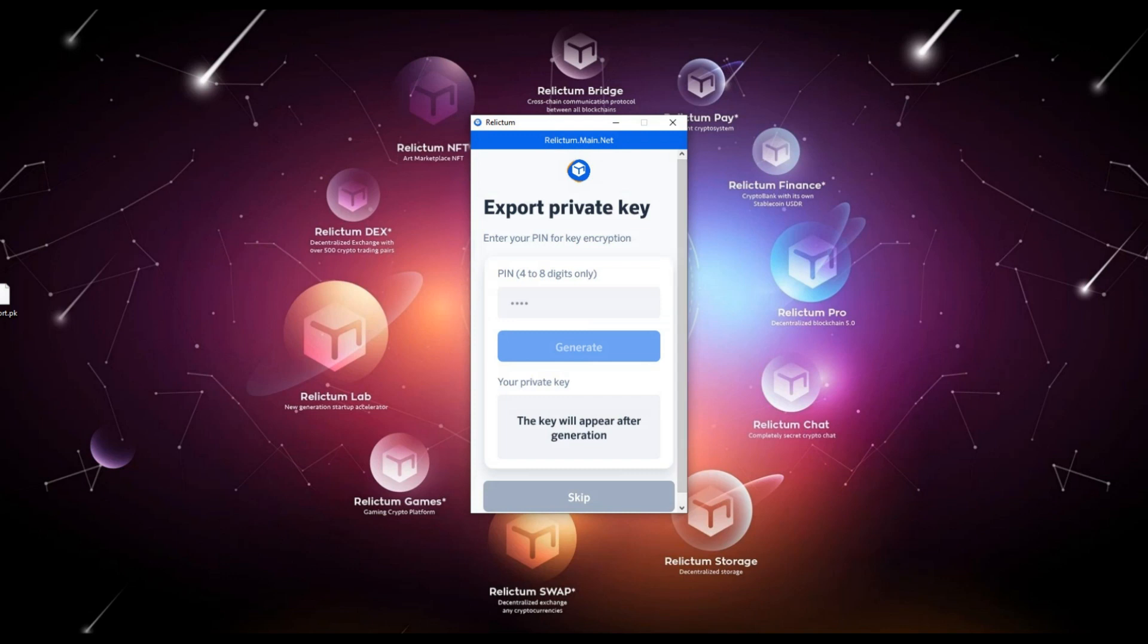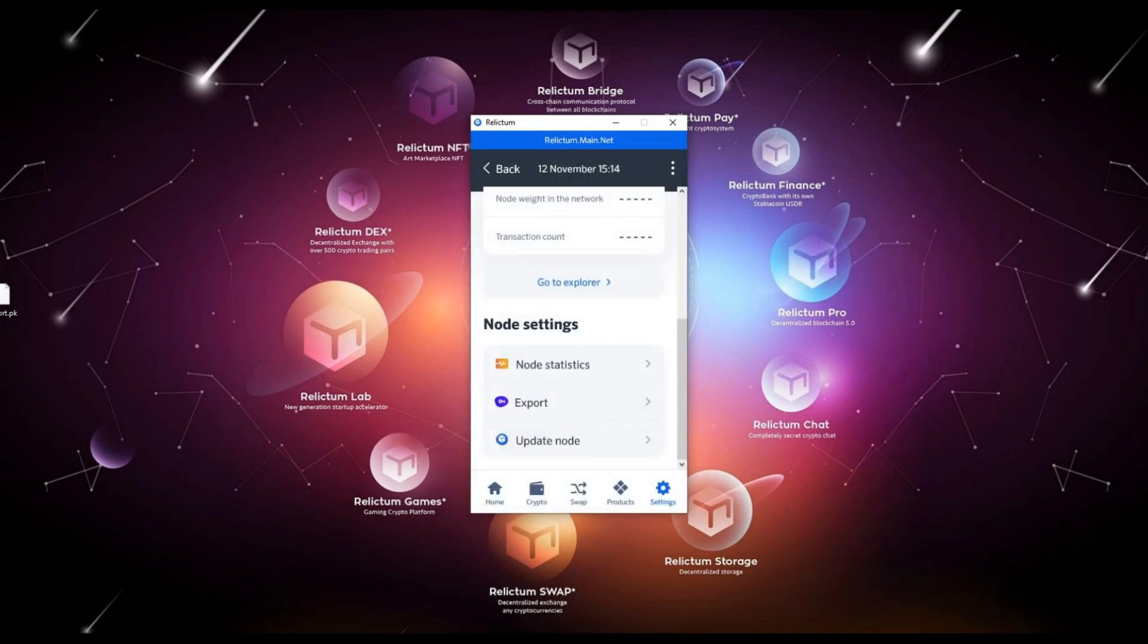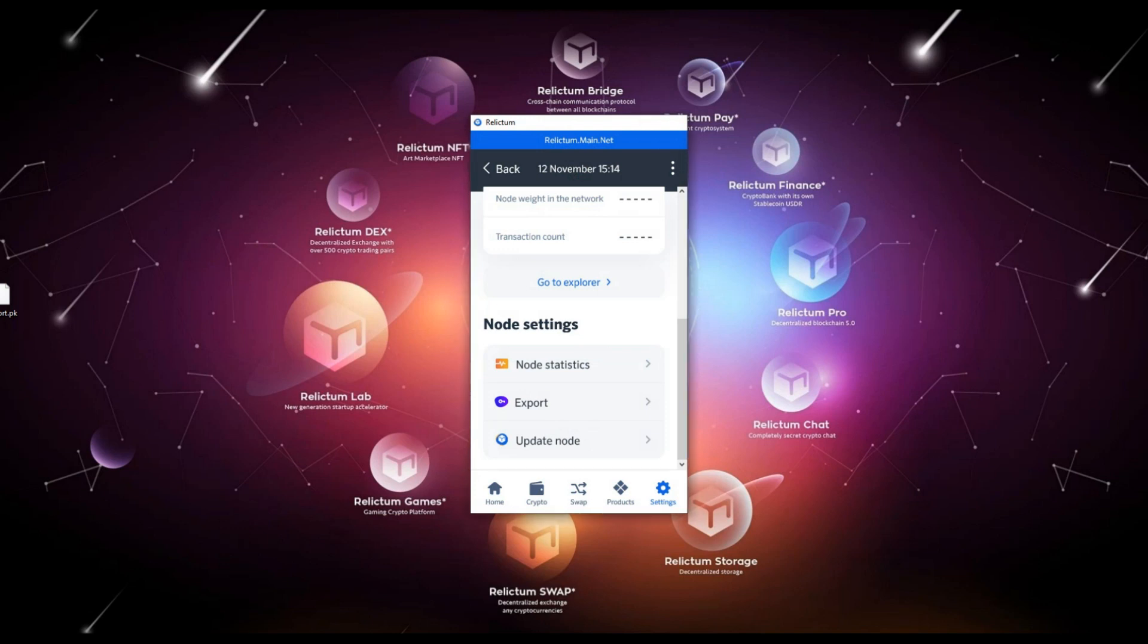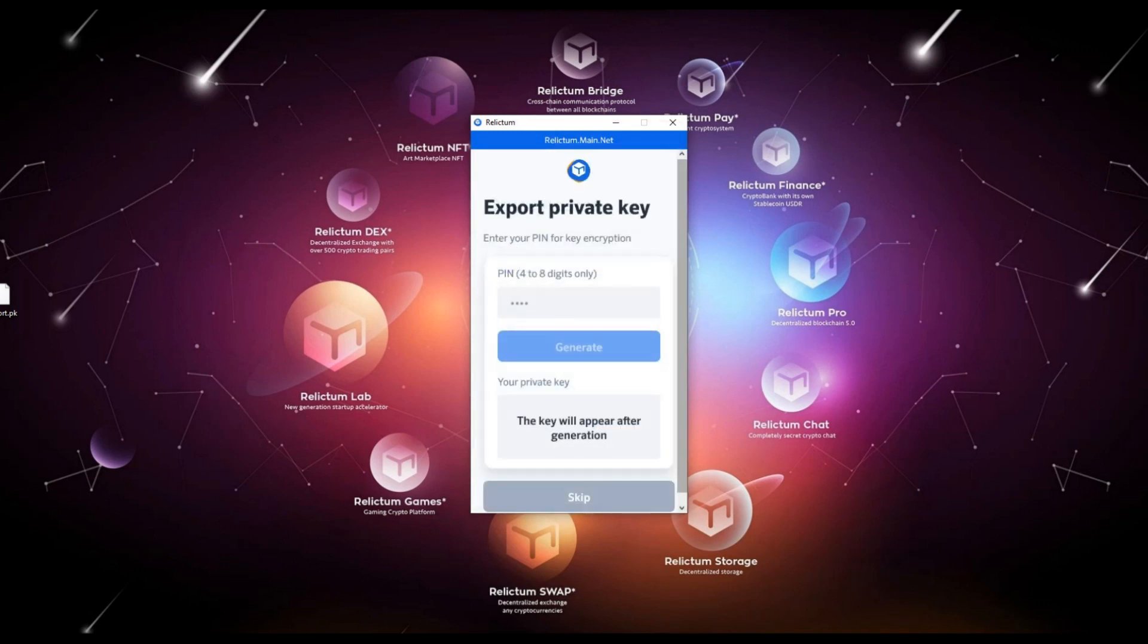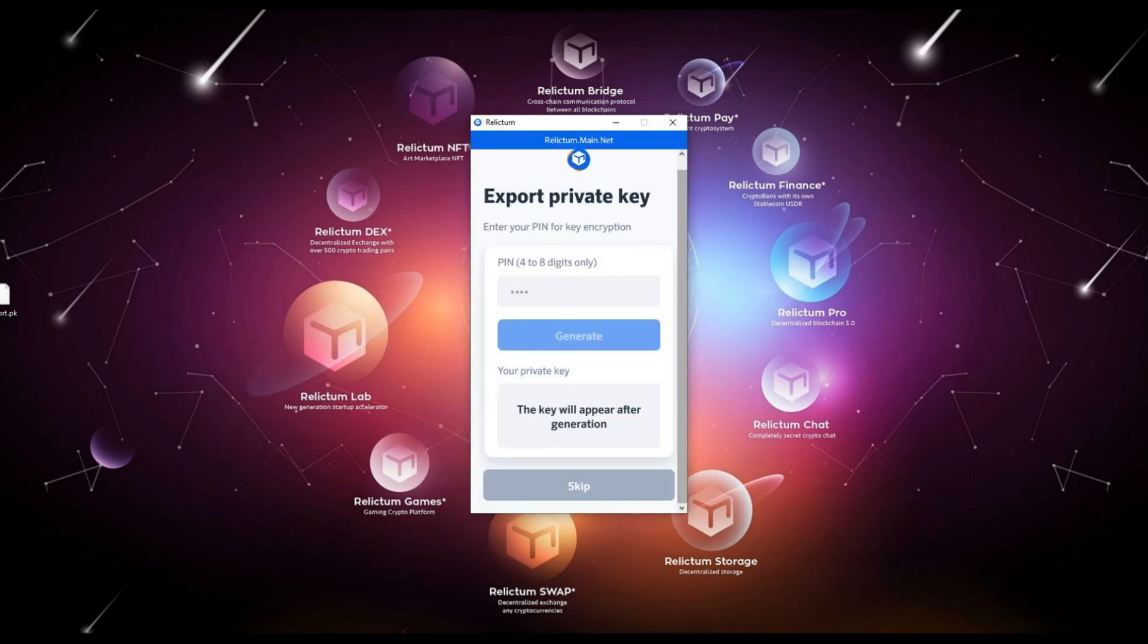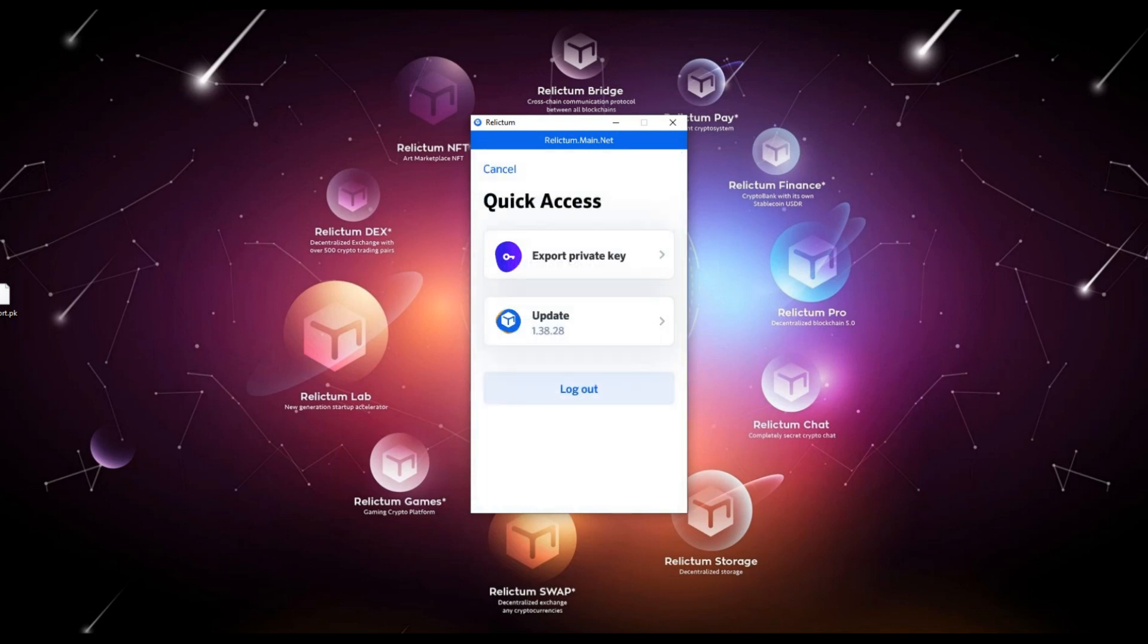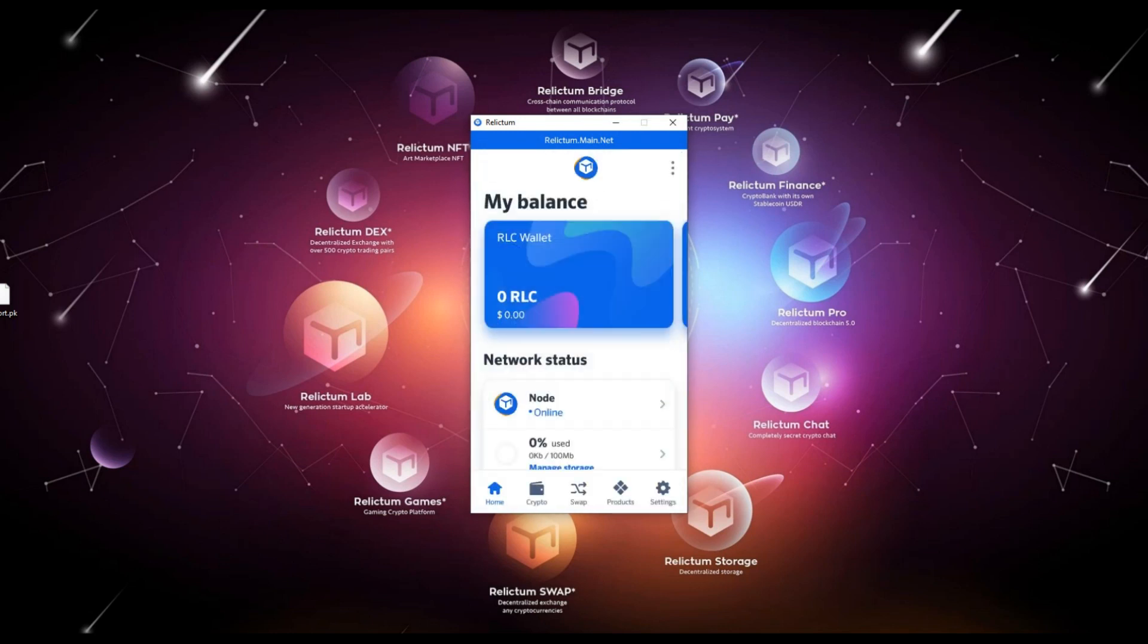Option number two: in the main page, click the three points button in the upper right corner, then click the export private key button and perform the private key exporting operation.